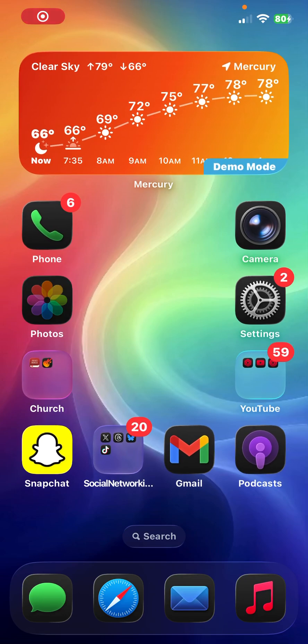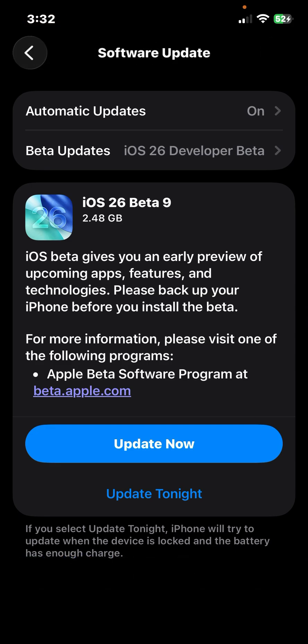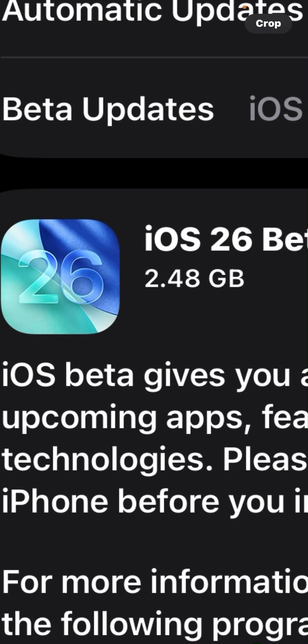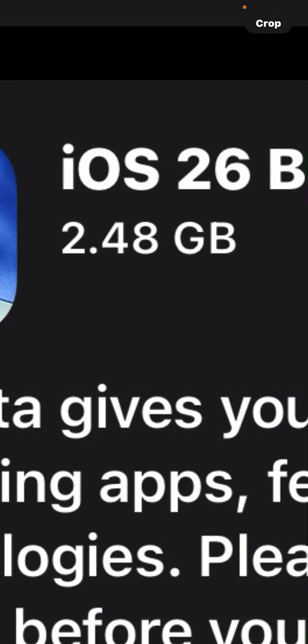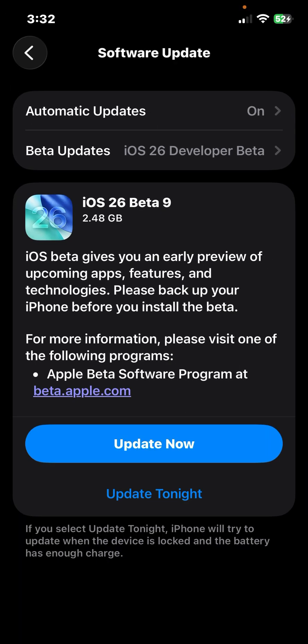Hi everyone, Mr. Hawkins with Hawkins Tech, and today Apple released iOS 26 developer beta 9, and this time I actually am running the update. I currently switched my public beta to a developer beta via creating a developer account on the Apple developer website, and the file size of the update was 2.48 gigabytes. That is on my product red iPhone 12.